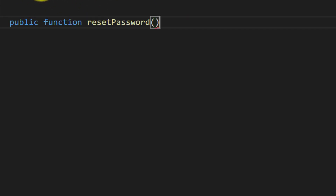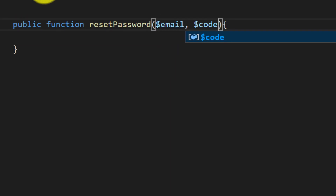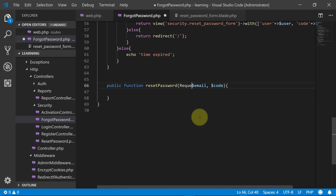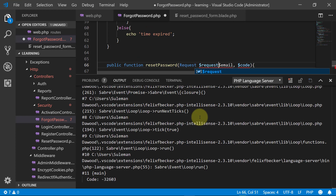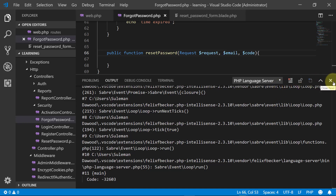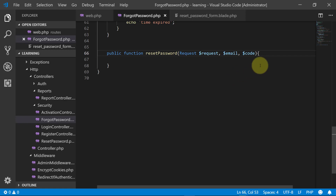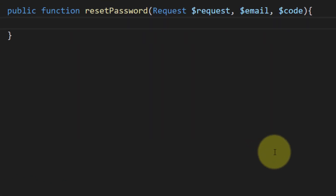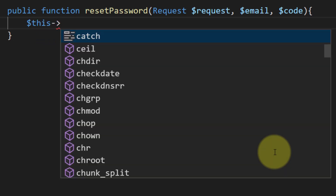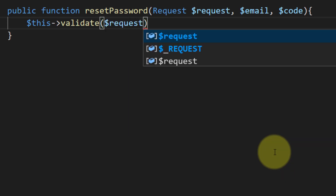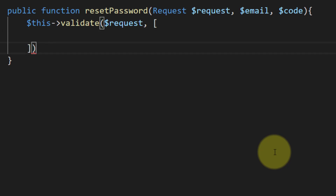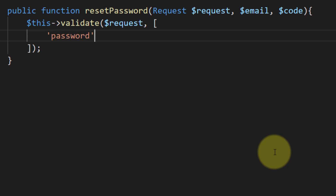We will get the email, code, and POST data in this method. We will create some rules for our fields. For password we will set it as required, minimum characters must be 7, and maximum characters it can take is 12.